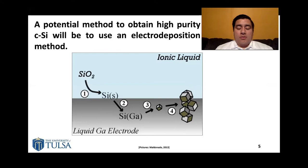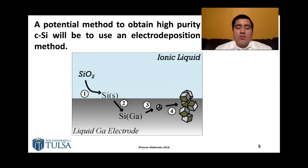My project that I'm currently working on is finding a different method to obtain crystalline silicon from sand. A potential method is to use something called electrodeposition, which is basically applying a high voltage to an amount of sand dissolved in a liquid in order to separate the silicon and the oxygen that make up silicon dioxide. In theory, we can apply this voltage and then separate the Si from the oxygen gas.